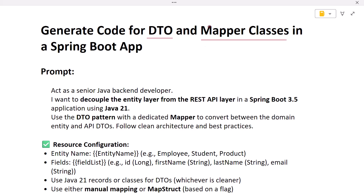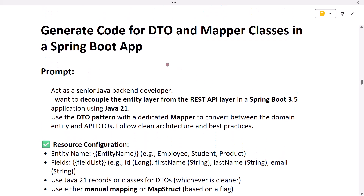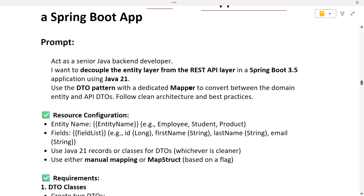We use mapper classes to map entity to DTO and vice versa. I have created a prompt template that we can use to ask ChatGPT to quickly generate the code for DTOs and mapper classes. Let us go through this prompt, and then we will customize it and use it in ChatGPT. The prompt starts with: 'Act as a senior Java backend developer' — here we are assigning a role to ChatGPT so it can generate code as per our requirement.